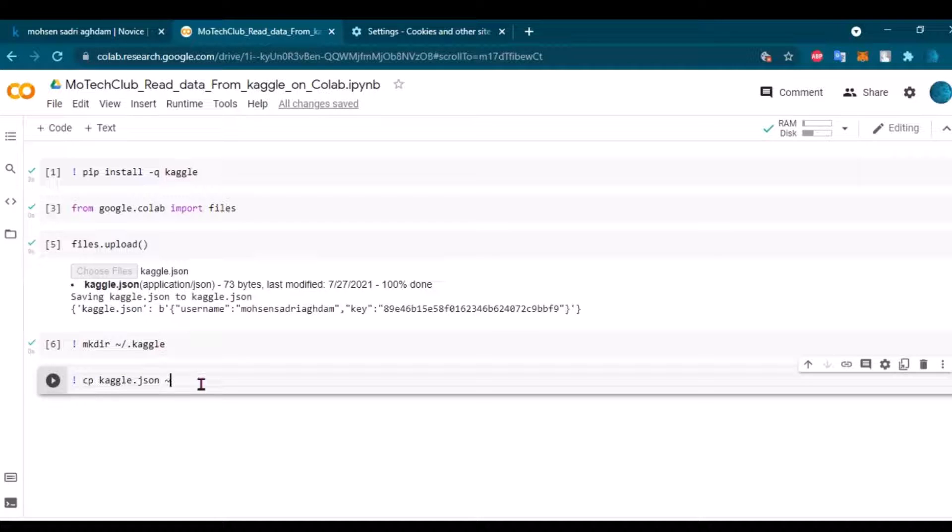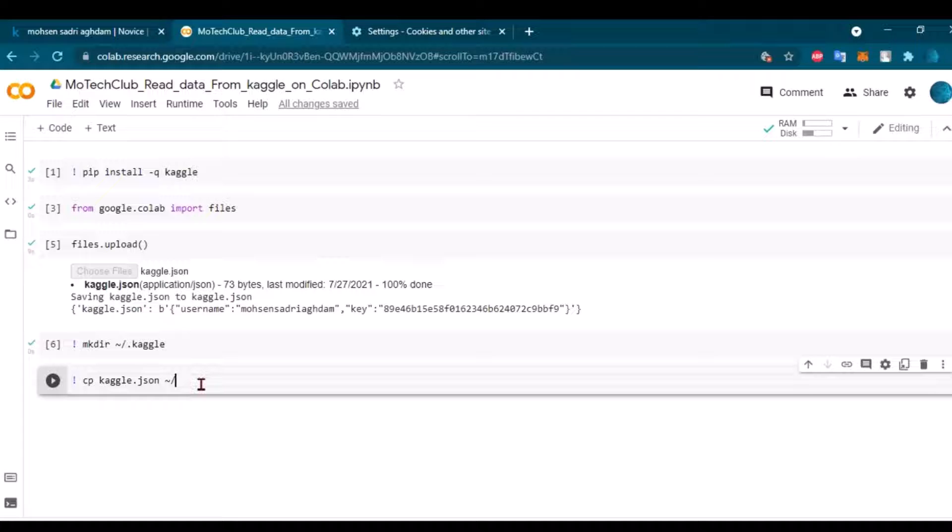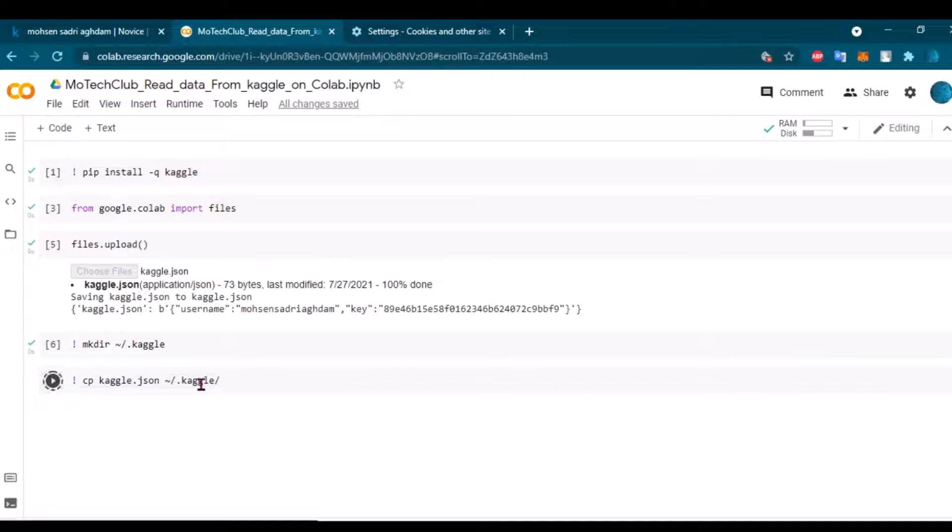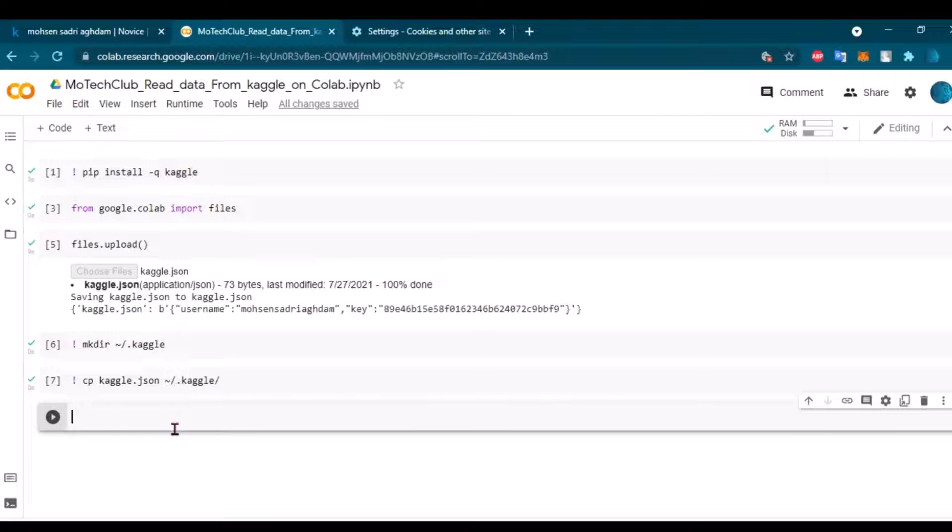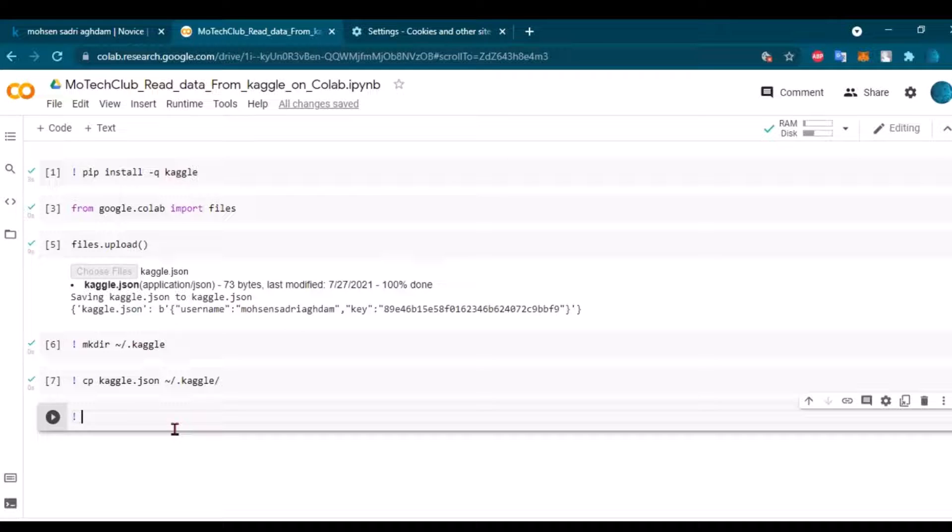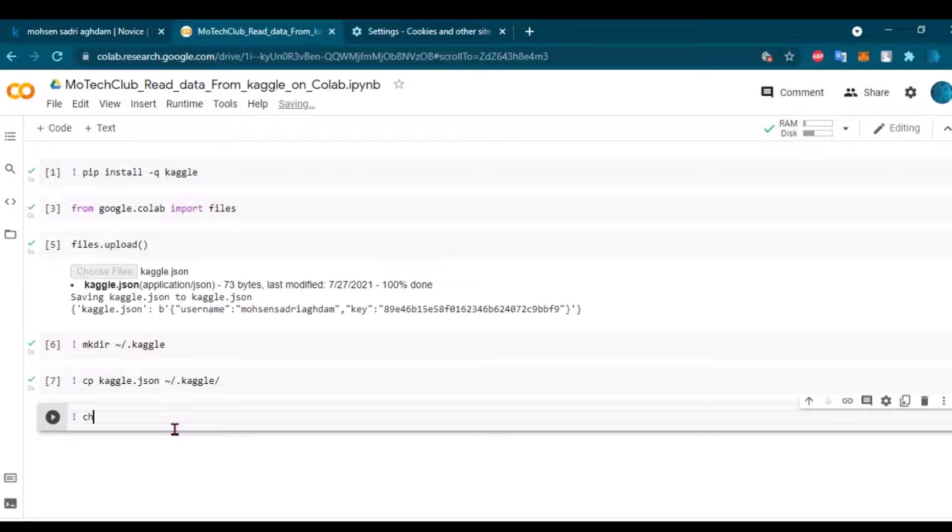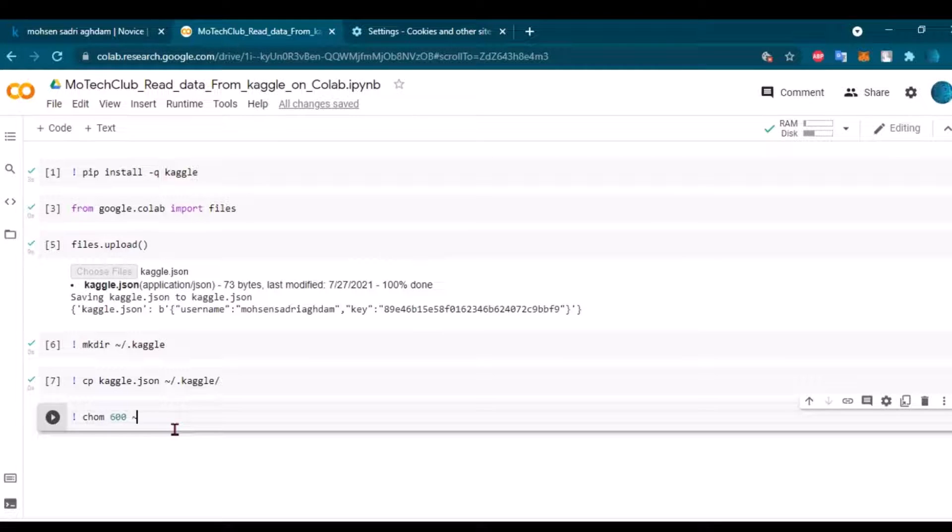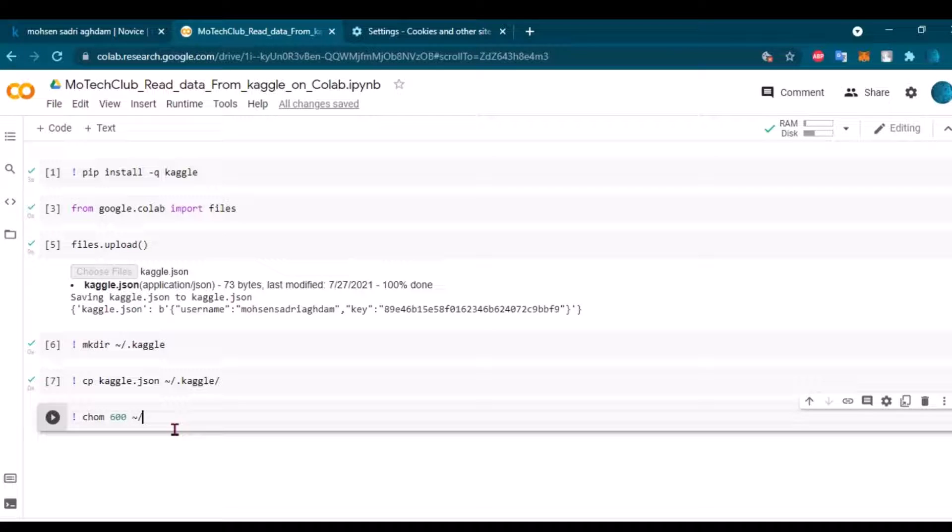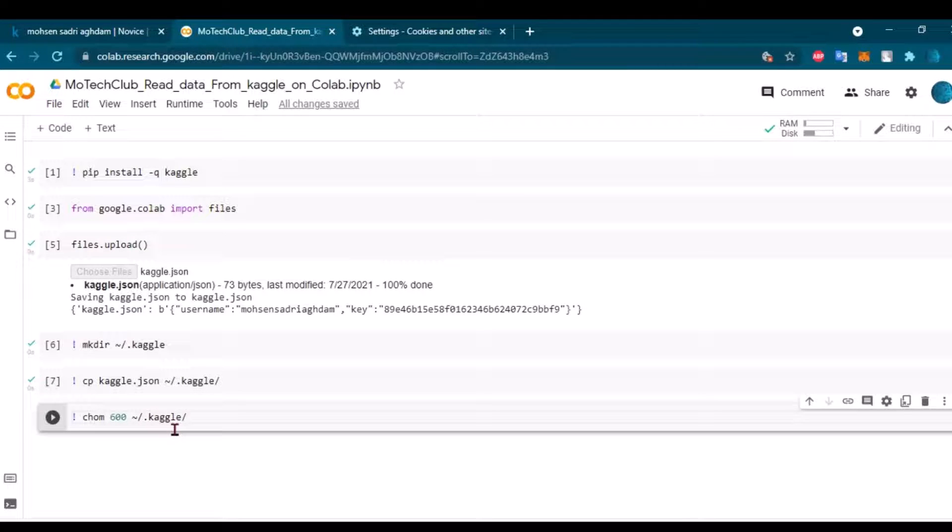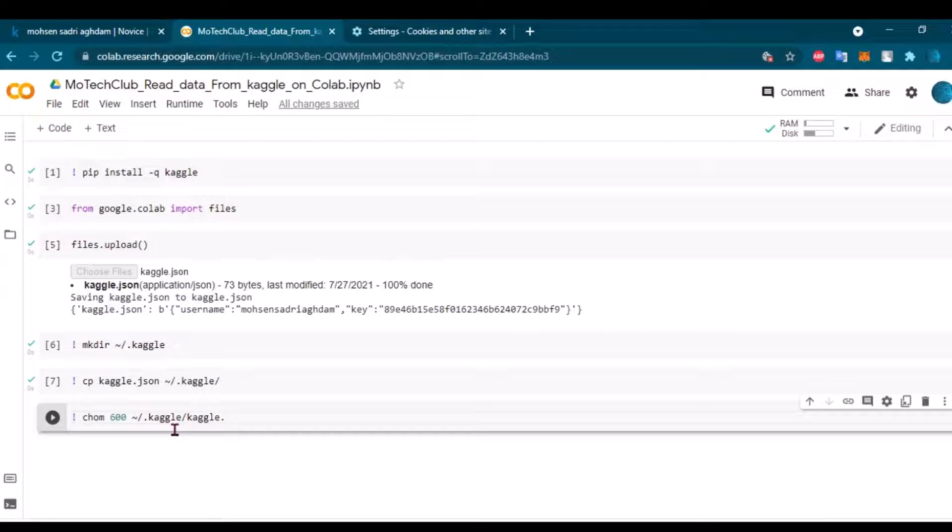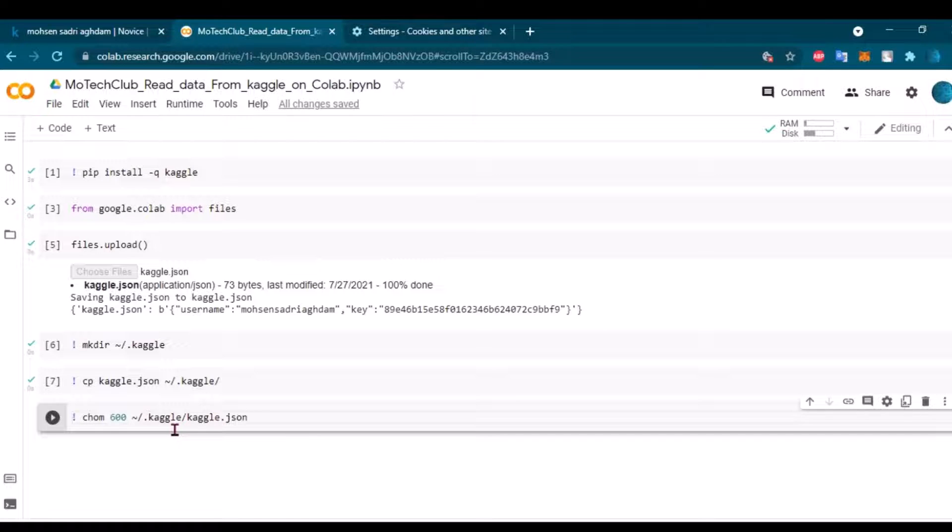So I have everything that I need. Here I need to copy the JSON file to this folder. The next step is copy kaggle.json to .kaggle. Let's copy it. That's done also. And here in this step, I want to give permission - just need to copy this, no big deal. I just want to give permission to use this file as a source. It's inside the .kaggle directory, the name is kaggle.json.